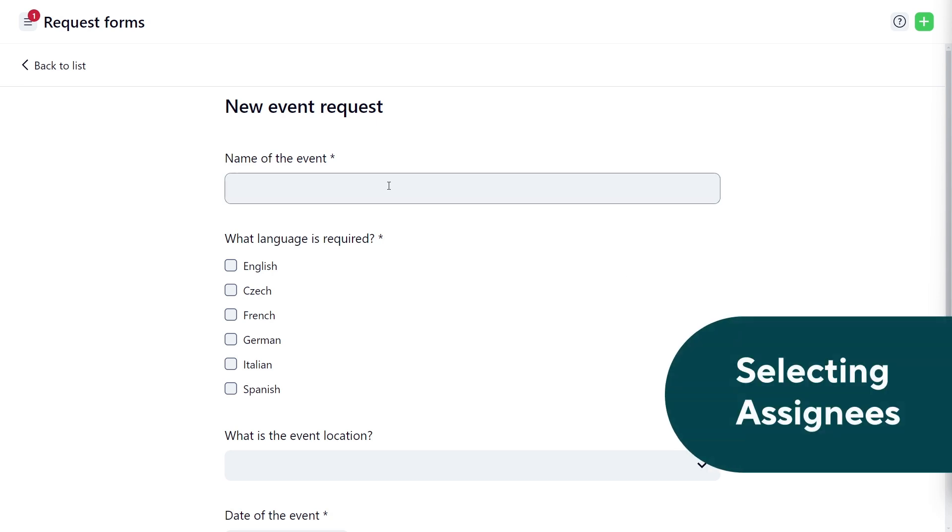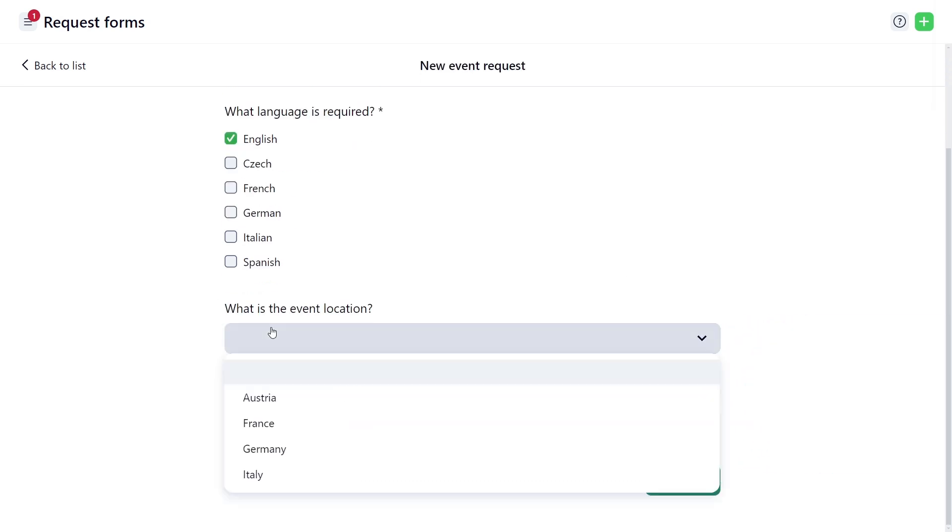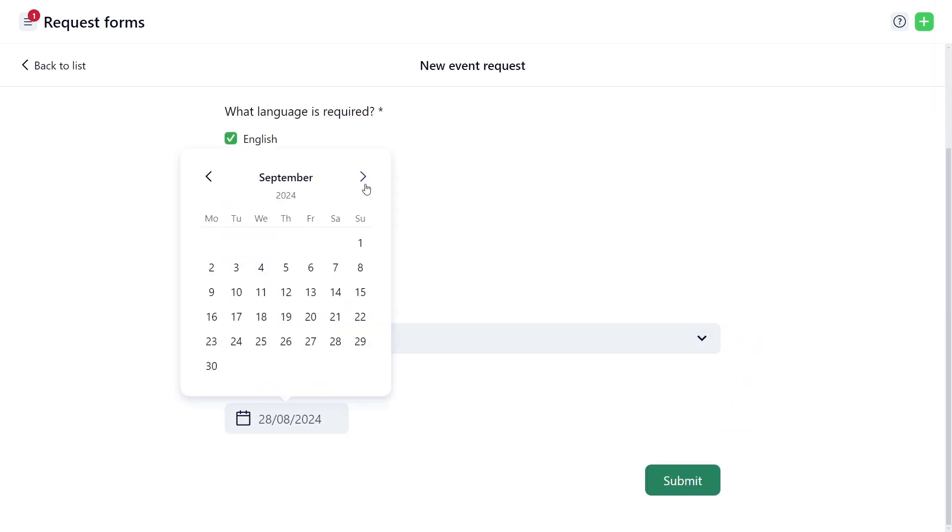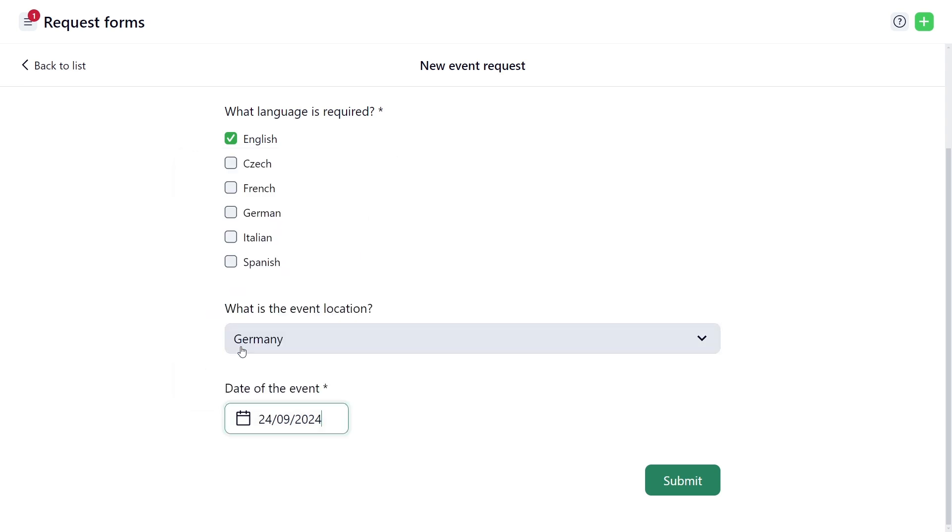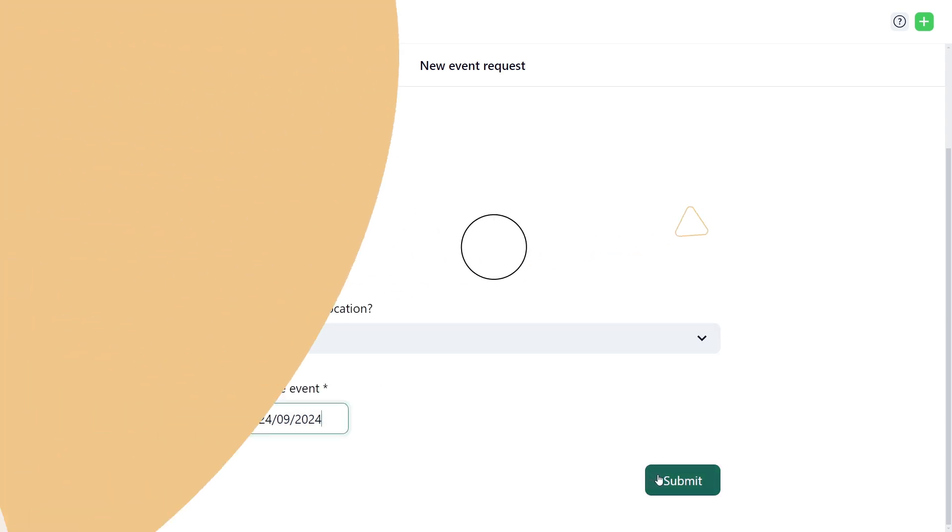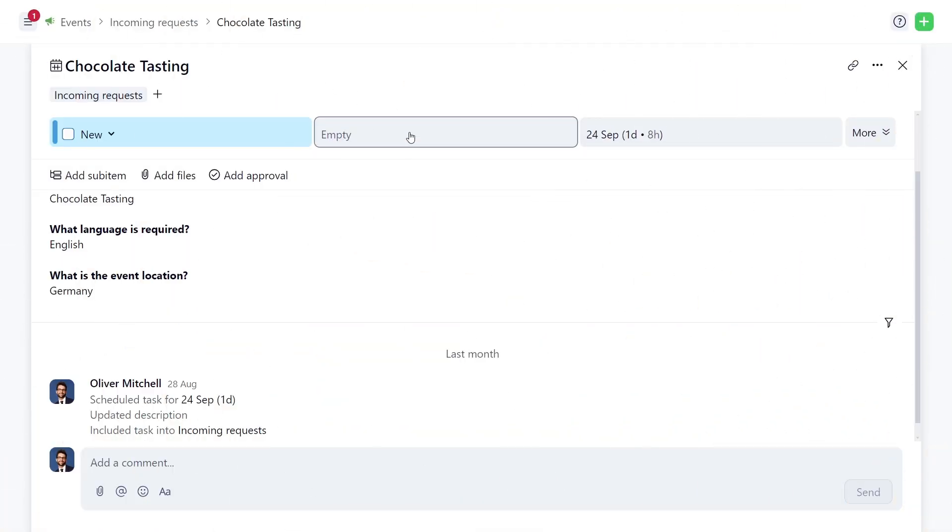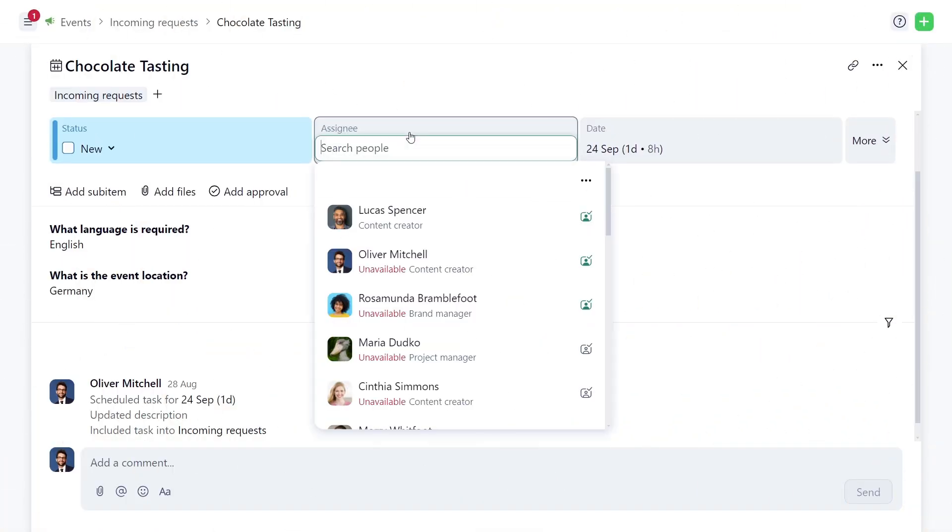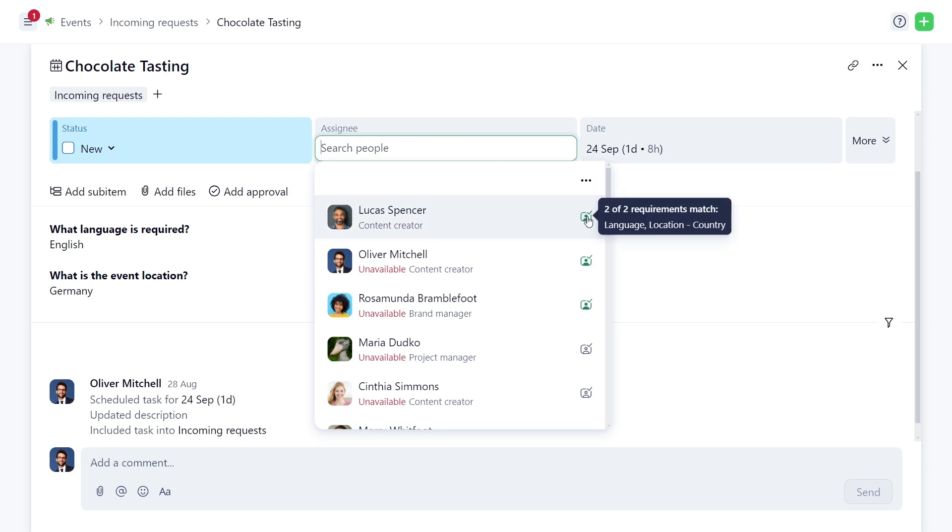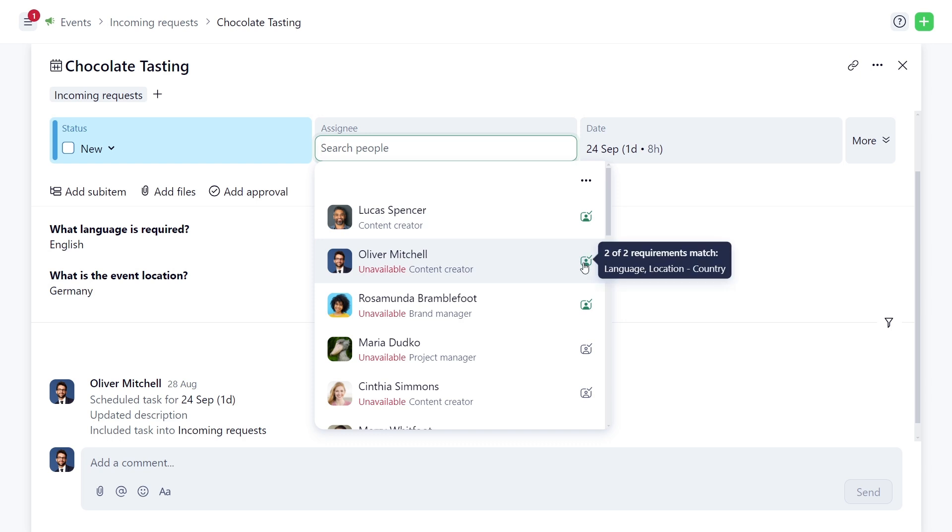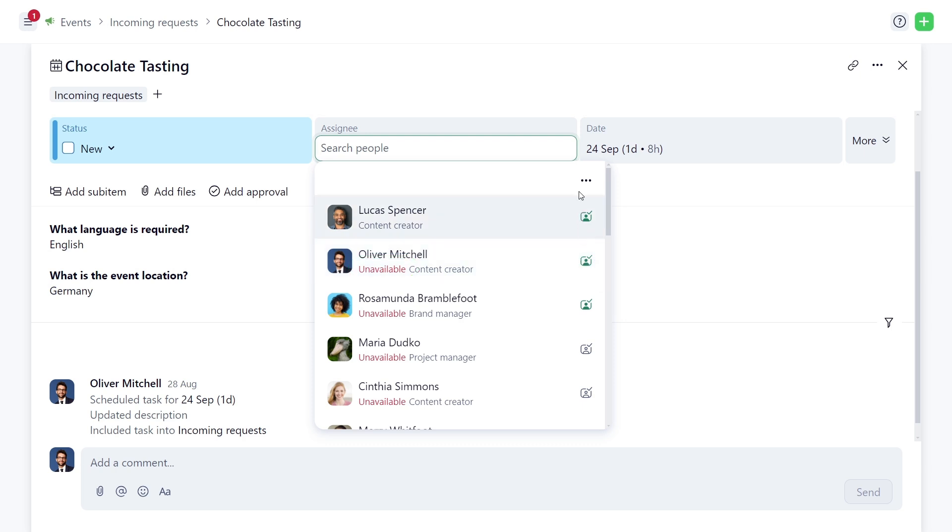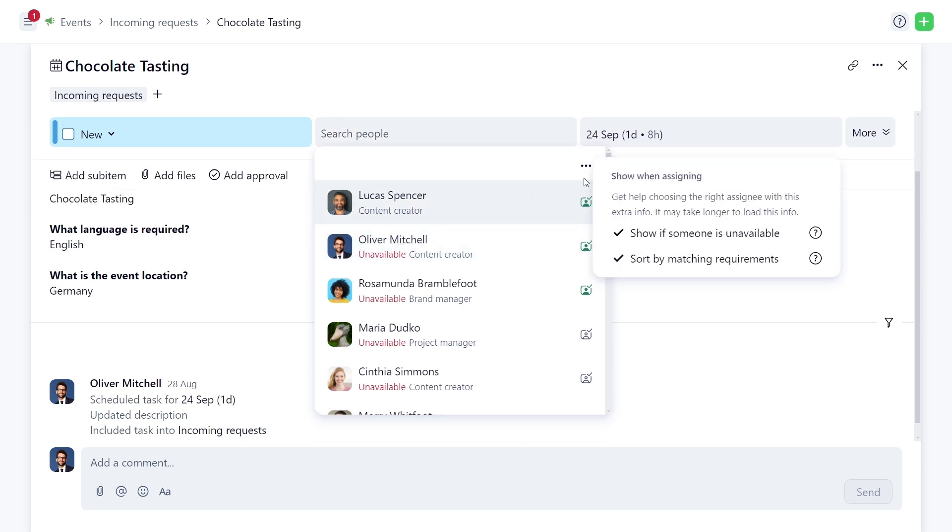Need an English speaker located in Germany for an event? The system will suggest the best fit team members based on requirements. For this event, Oliver and Lucas meet all the criteria. However, Oliver is marked as unavailable, likely because he's on PTO or already at capacity. If I don't want these suggestions, I can turn them off here.